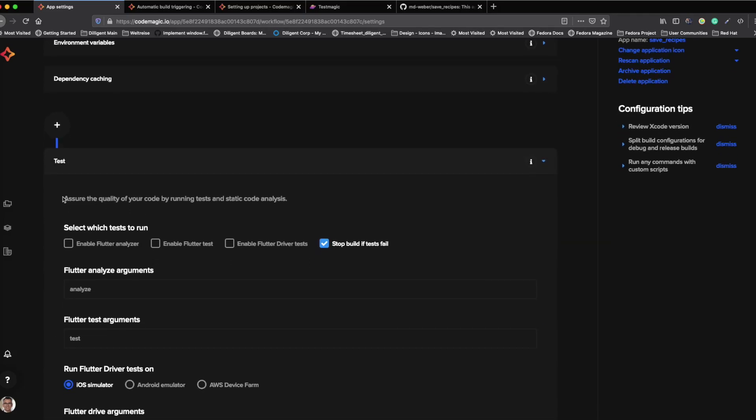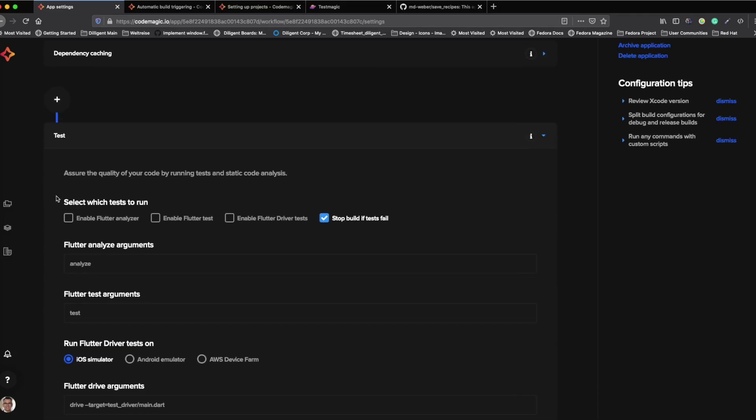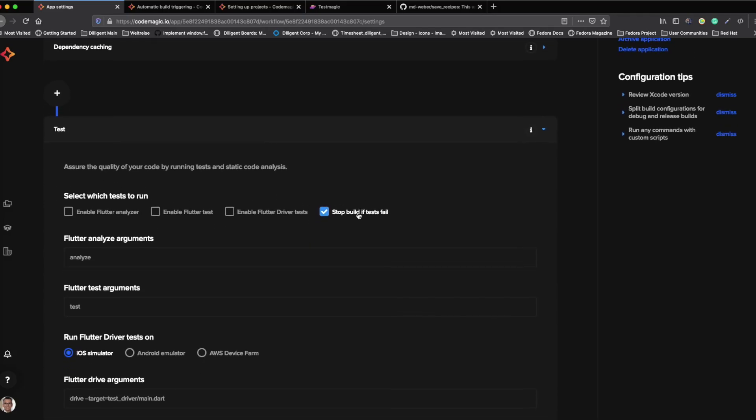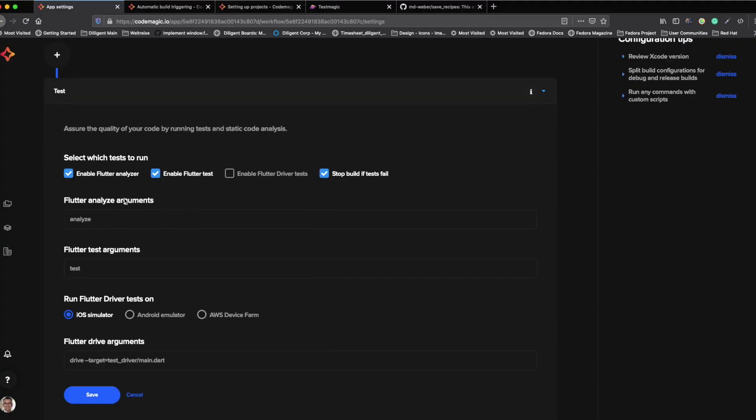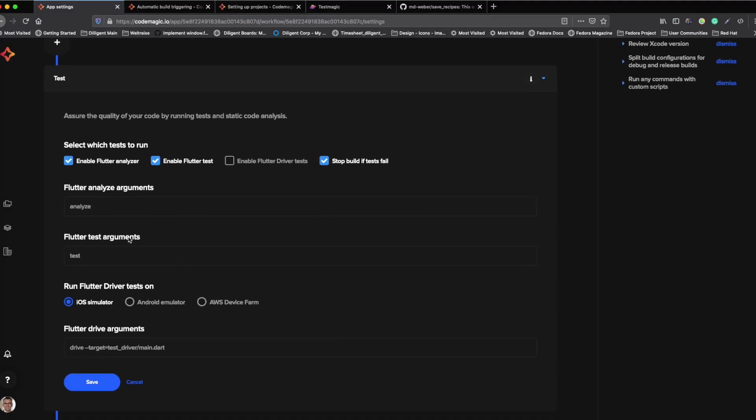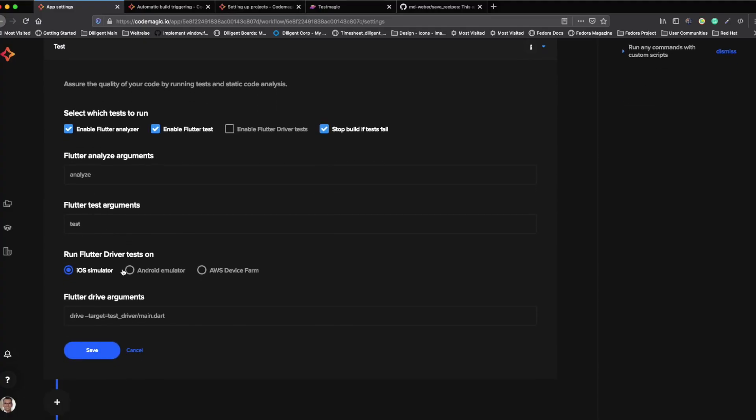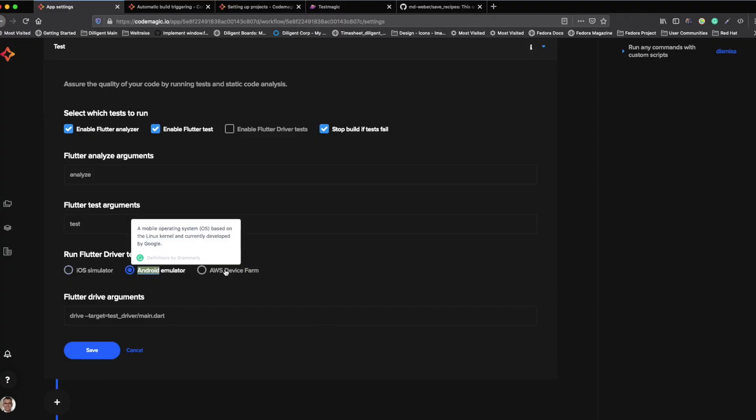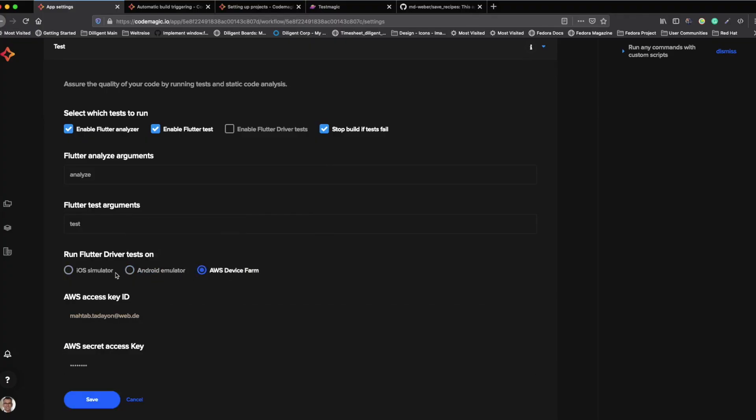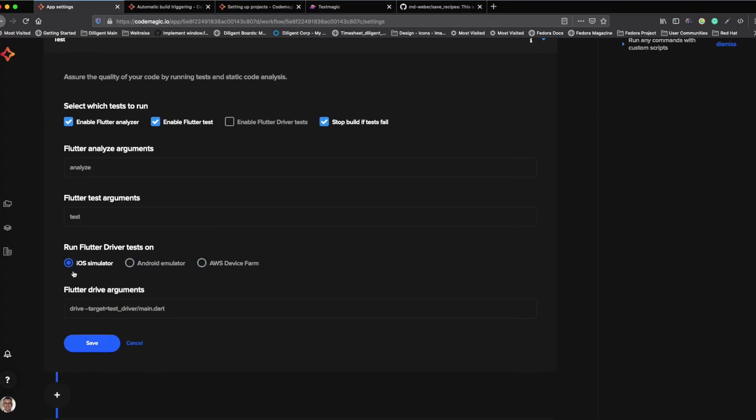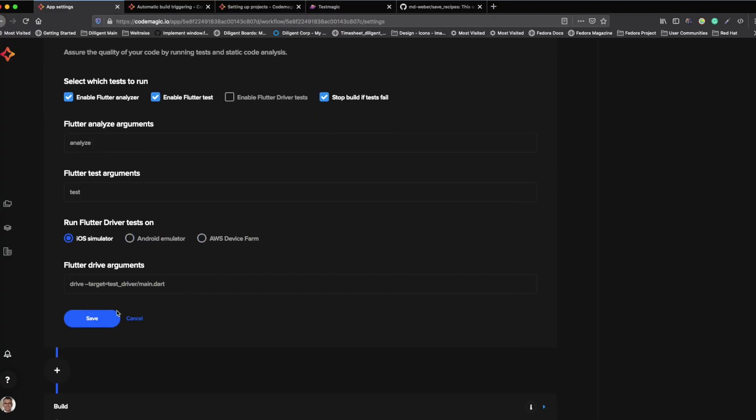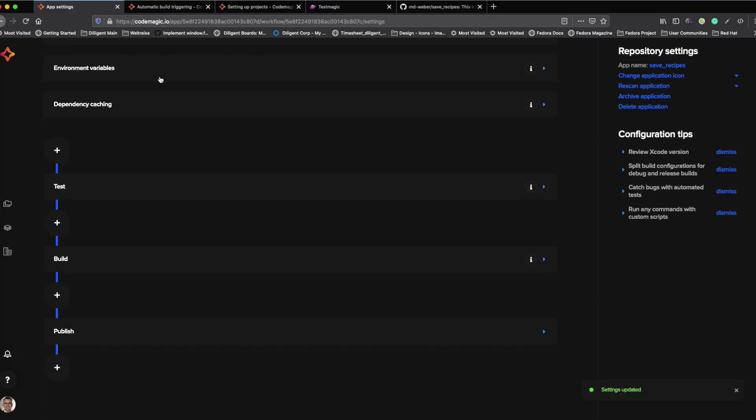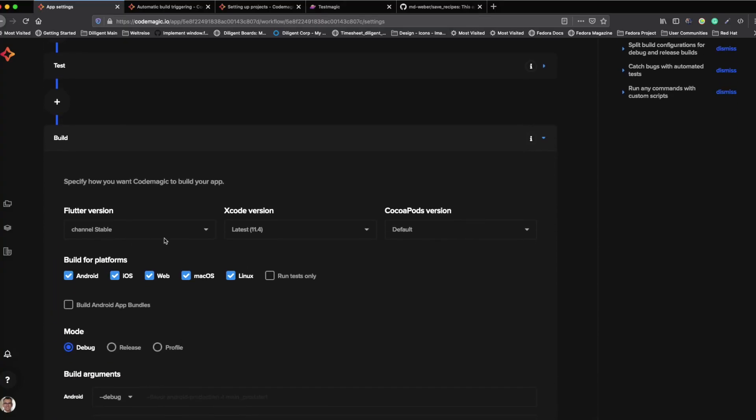Additionally, if we go to tests now, we can see here select which tests you want to run. We want to run Flutter Analyzer in our case and Flutter tests. And if the test is failing, we want to stop the build immediately. Now we can say where we want to run the tests on. We want to run them on an iOS simulator, an Android emulator or even on an AWS device farm.